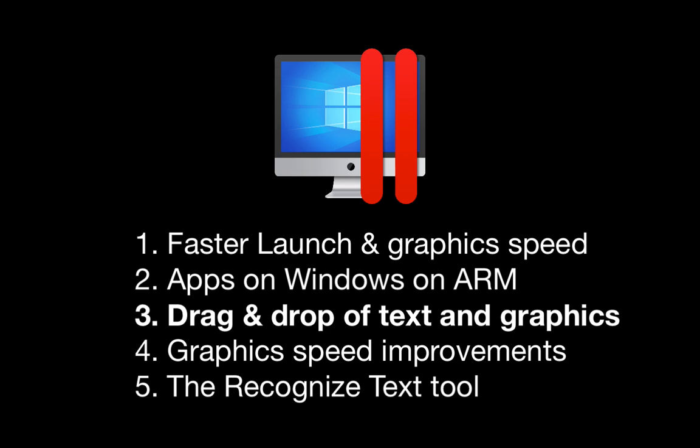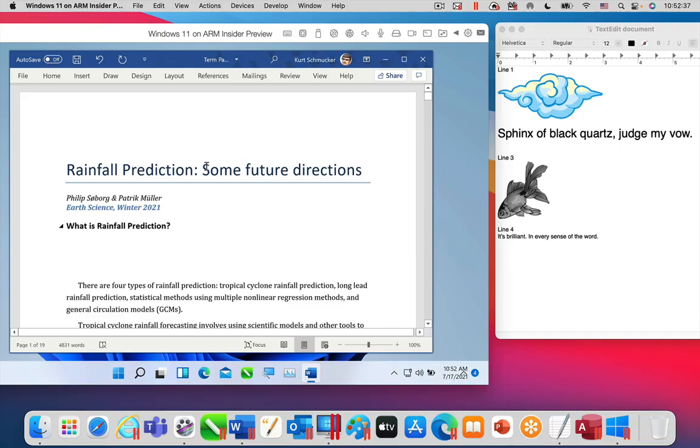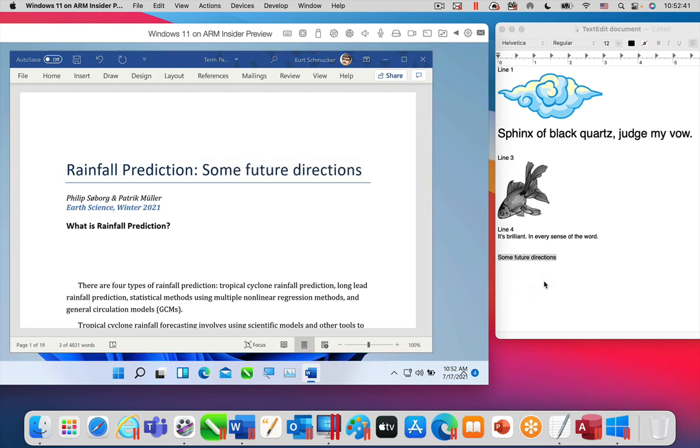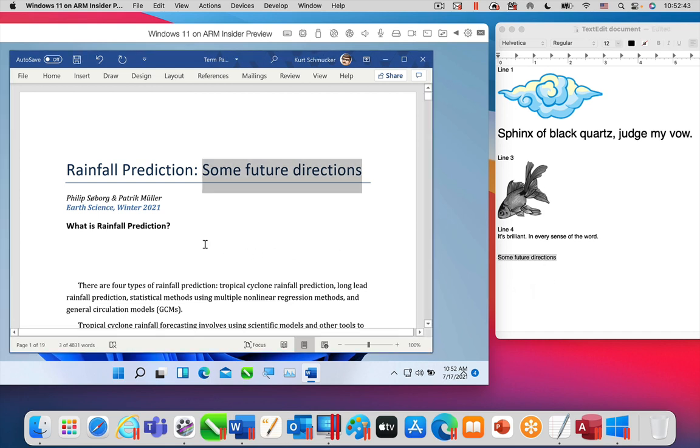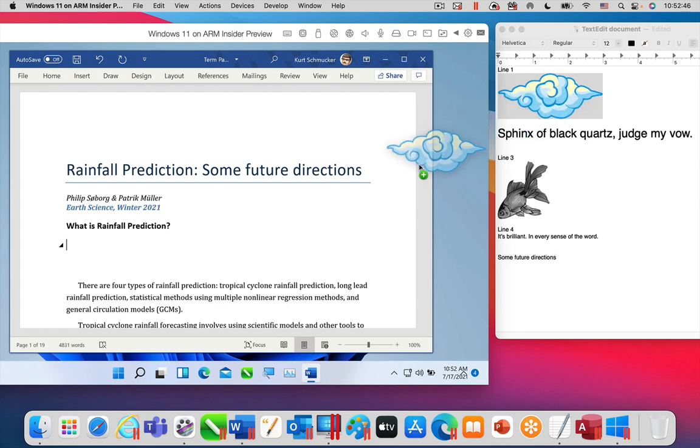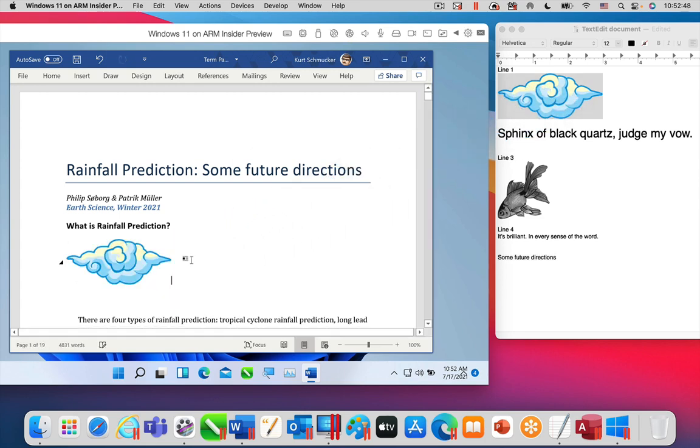Another new feature in Parallels Desktop 17 is drag and drop of text and graphics from Windows apps to Mac apps, and from Mac apps to Windows apps. Here I am dragging text from Word in the Windows 11 VM to TextEdit on the Mac. And here I am dragging a graphic from TextEdit on the Mac to Word for Windows.